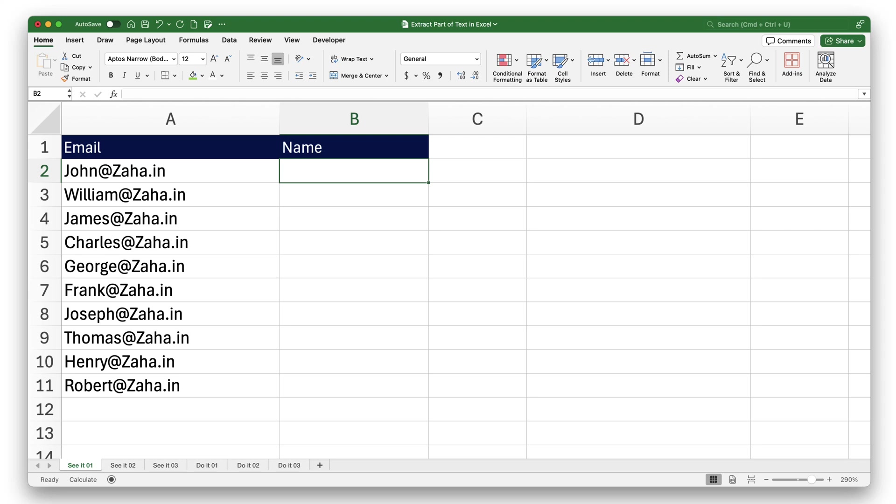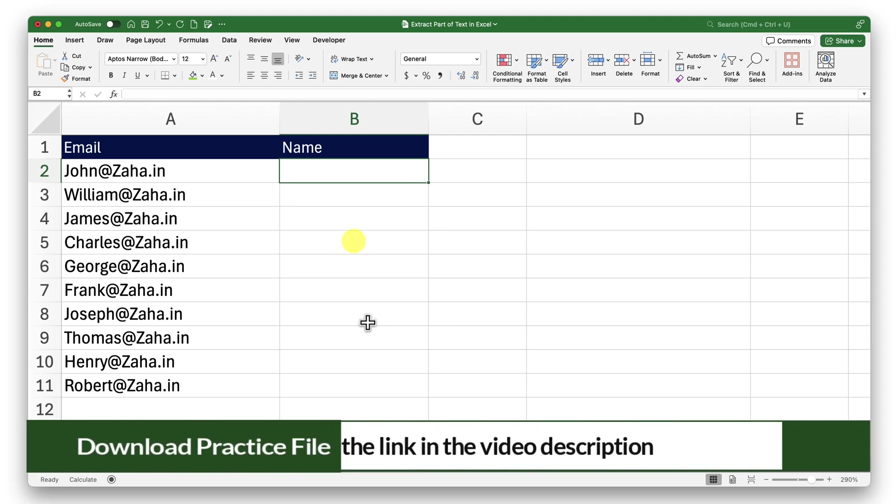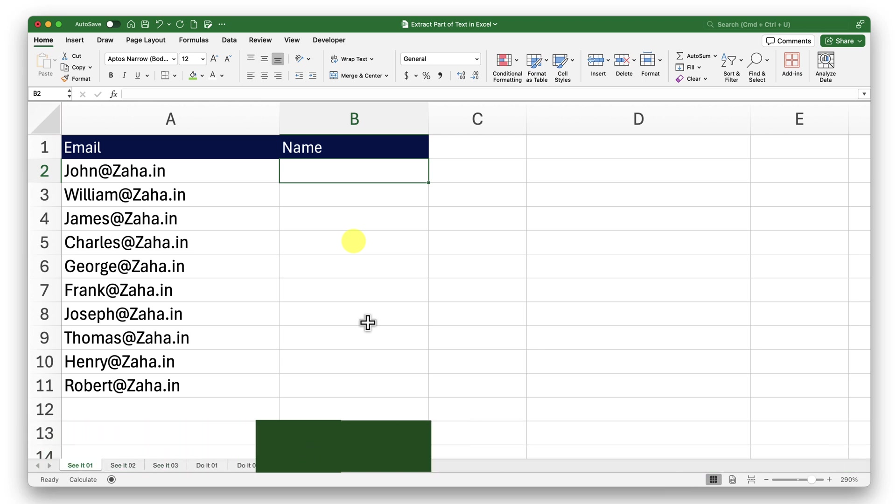Hello there. Let's take a look at how to extract part of text in Excel. To follow along with me, please click on the link in the video description to download a copy of this workbook.